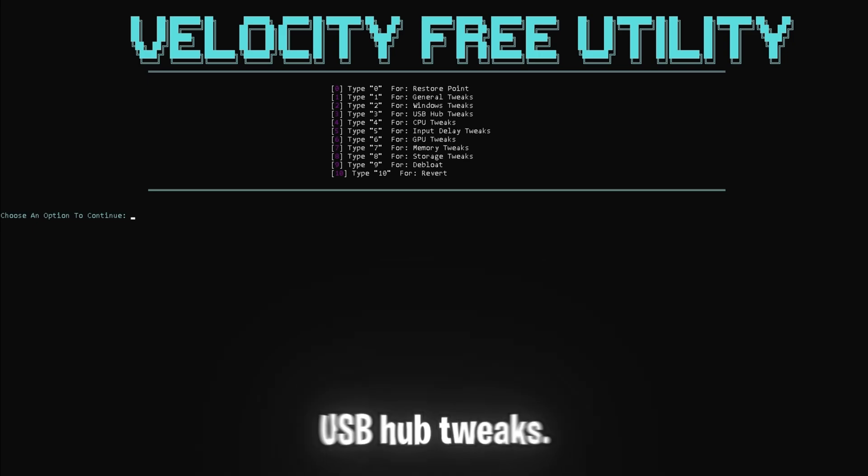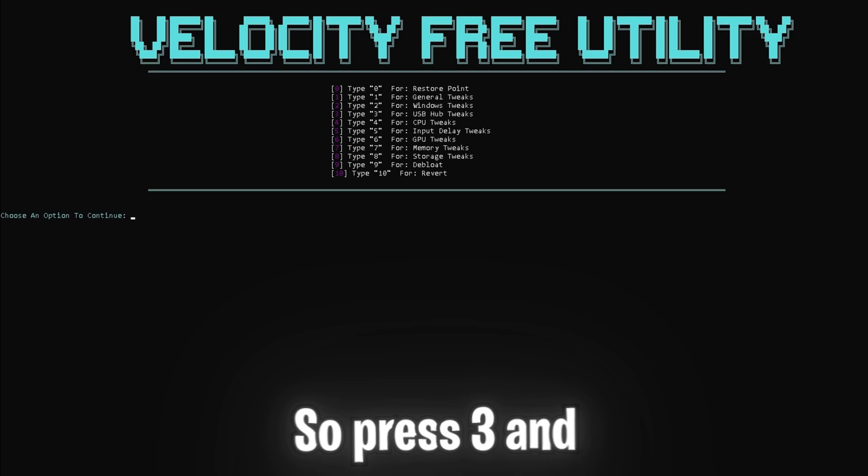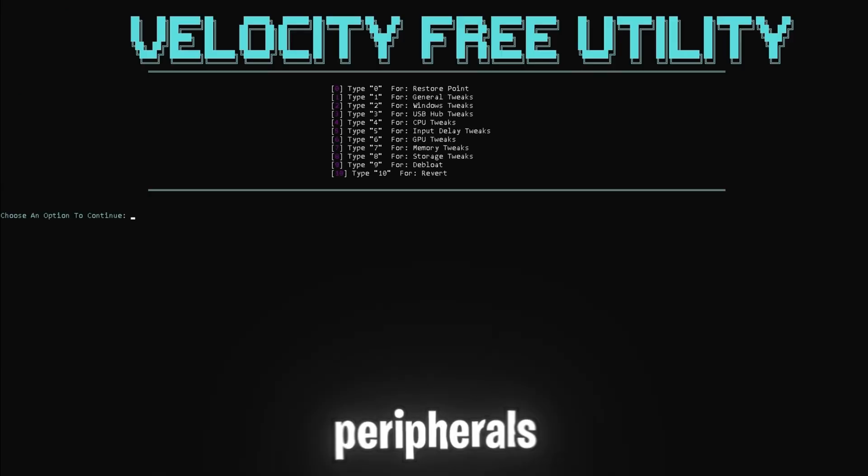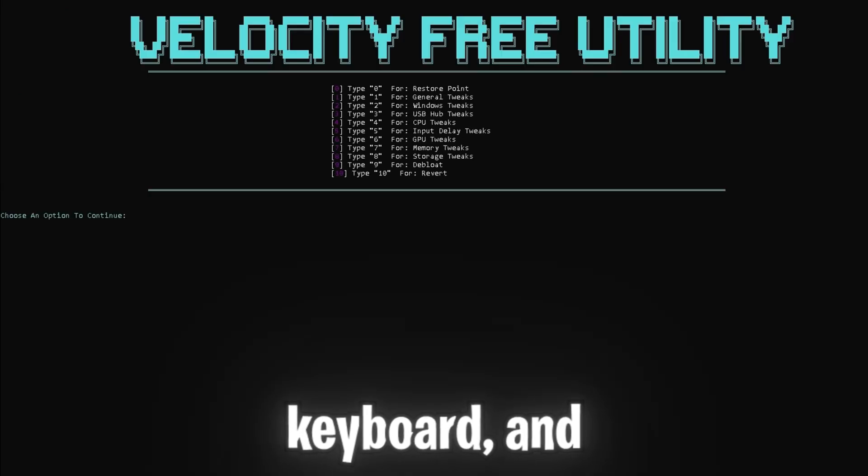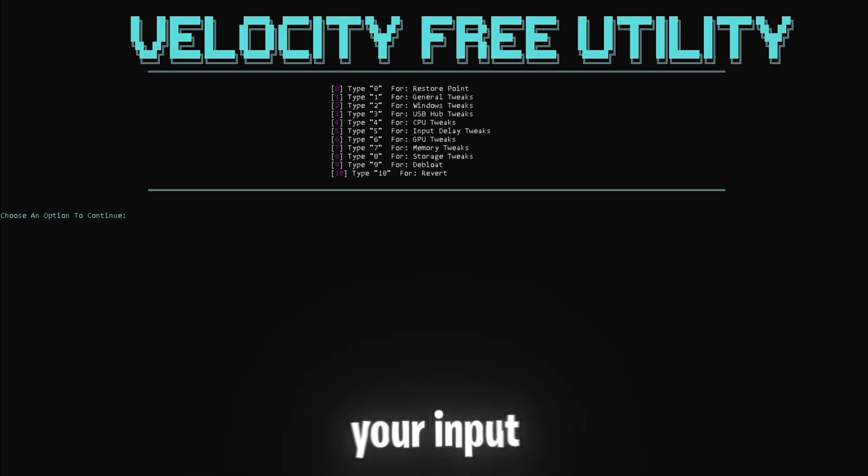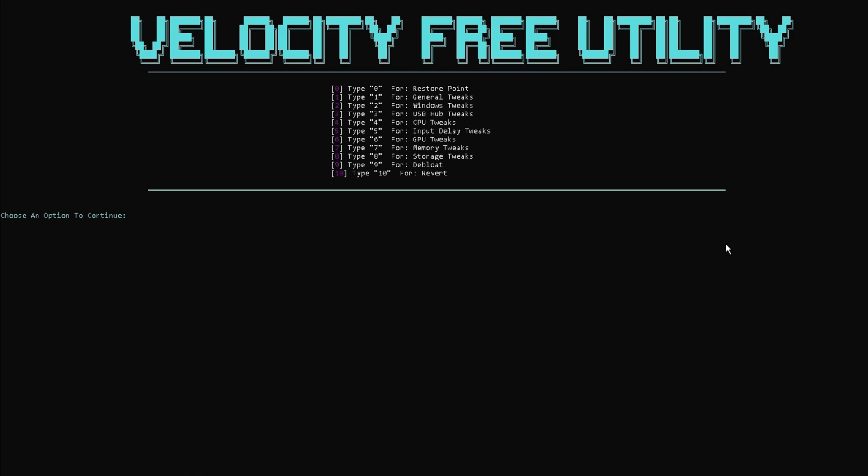Next up is some USB hub tweaks. So press three and enter to reduce latency from peripherals like your mouse, keyboard, and controller. This tweak ensures that your input devices will respond more quickly.